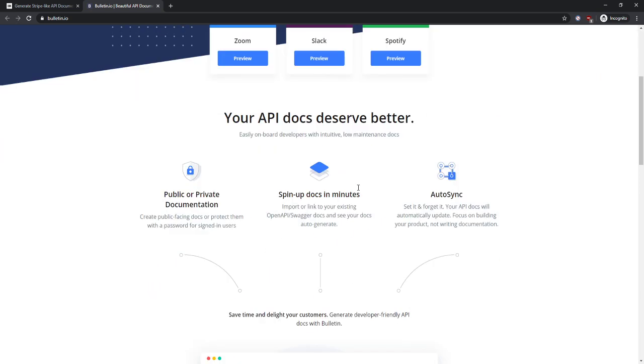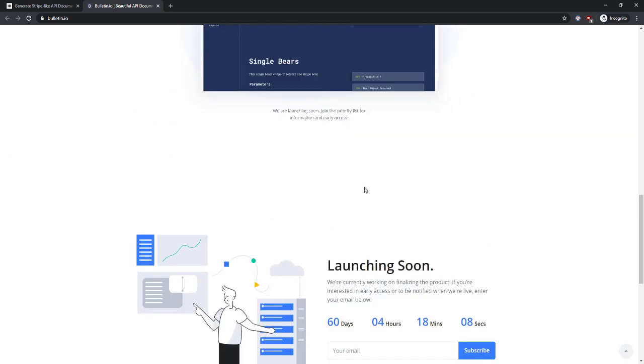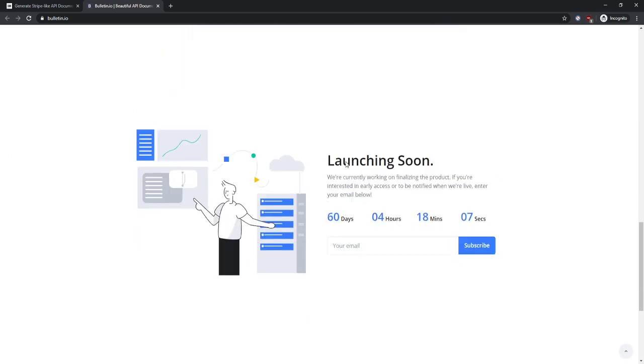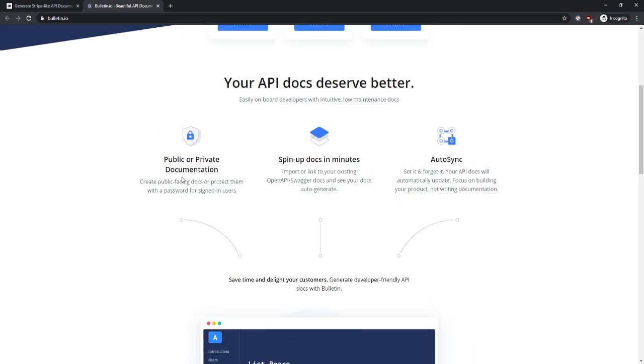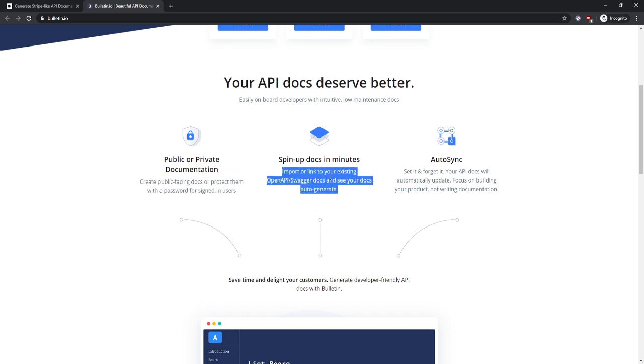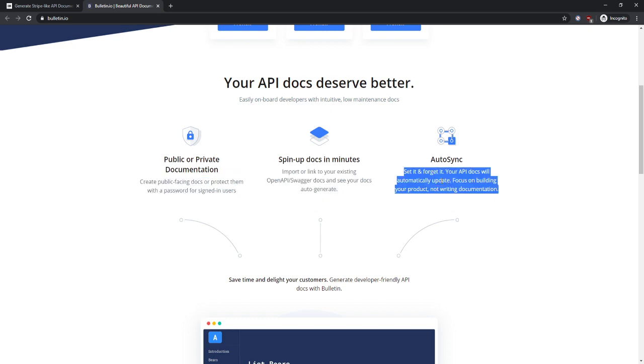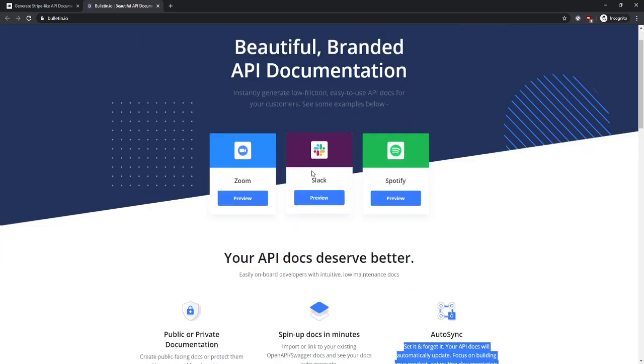I would definitely tighten up the white space. I would probably have some read more links below each one of these, and I would send to a feature page that you could also link up here. I'm going to look at, for example, the Zoom documentation page that you built.